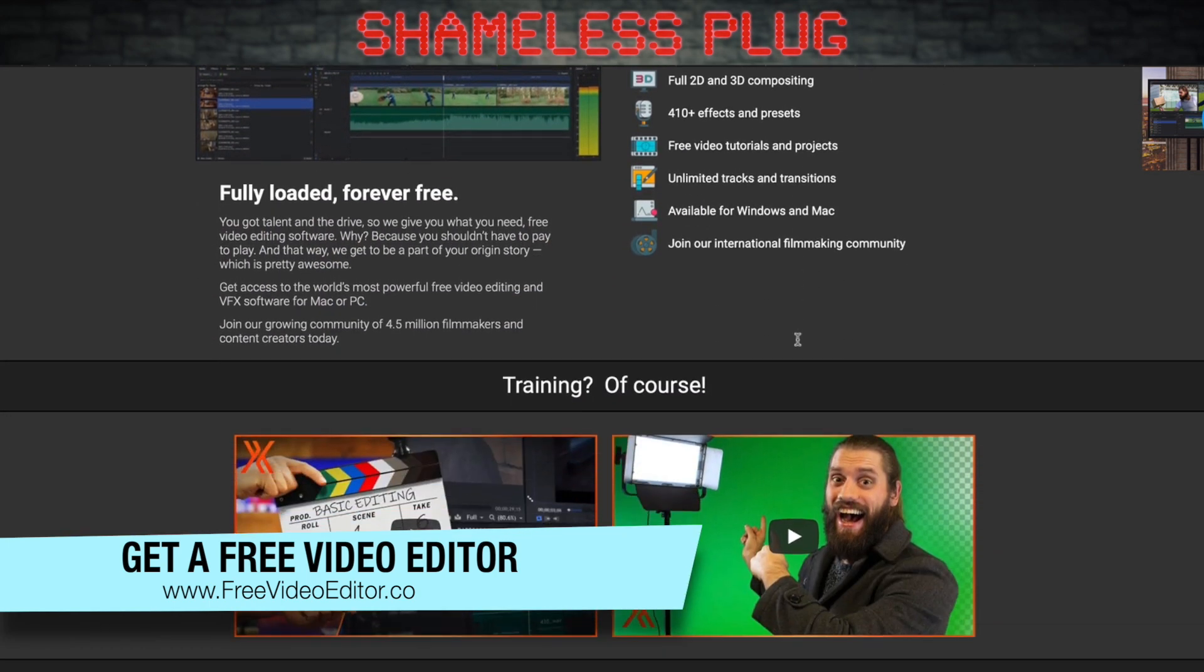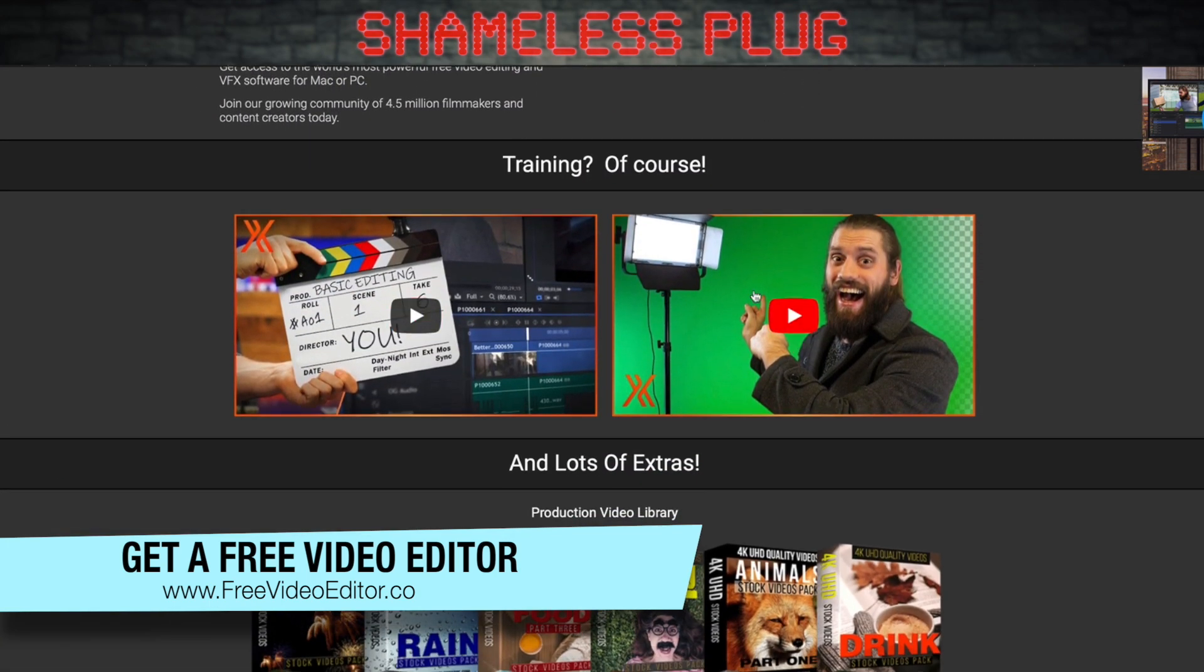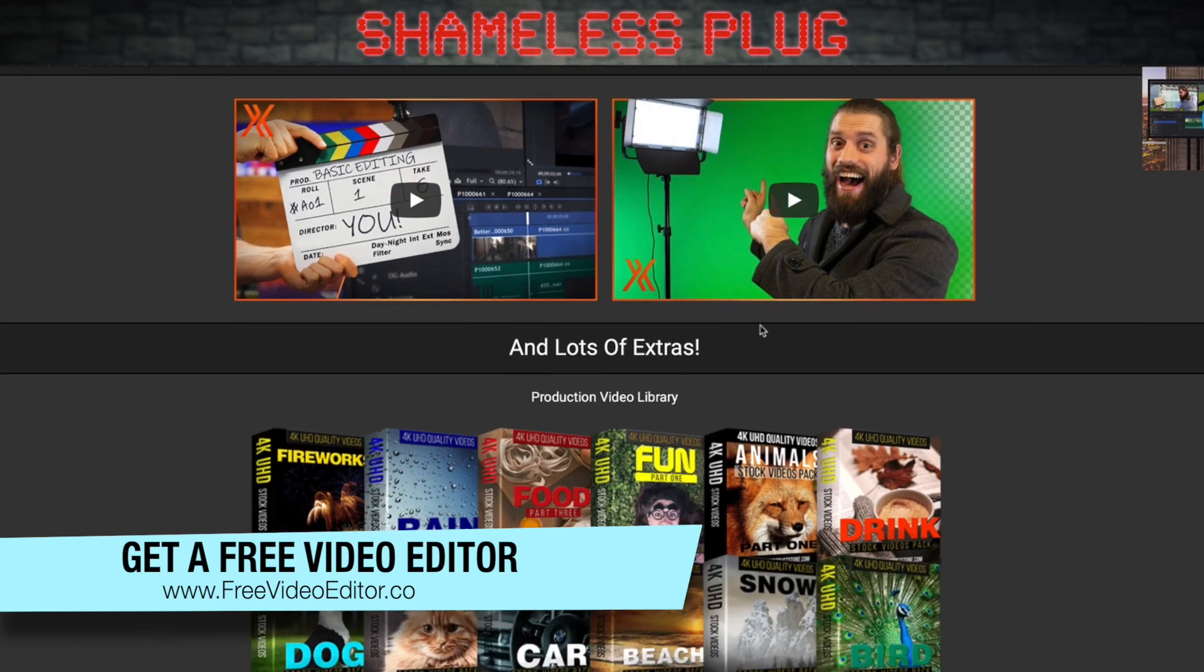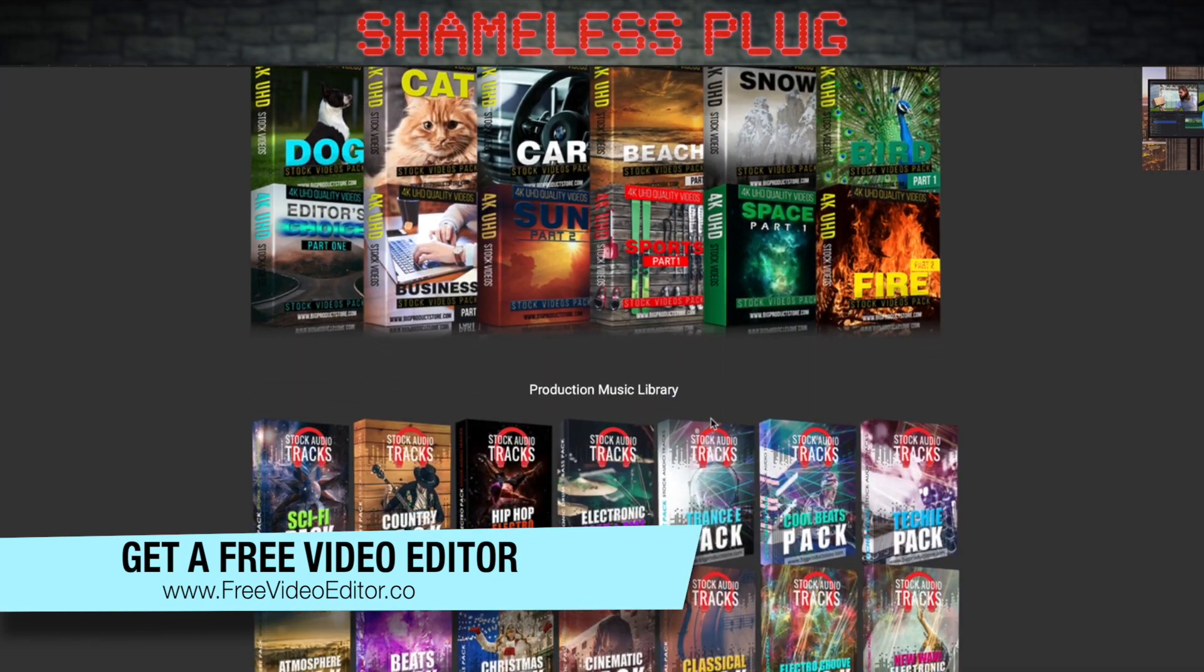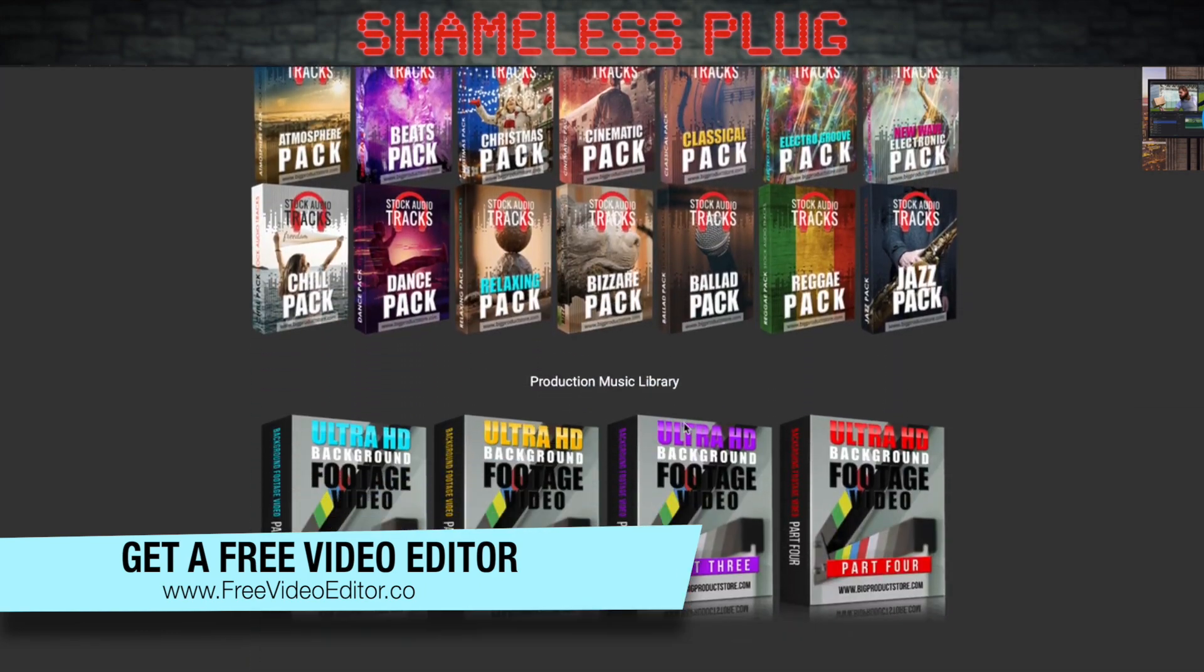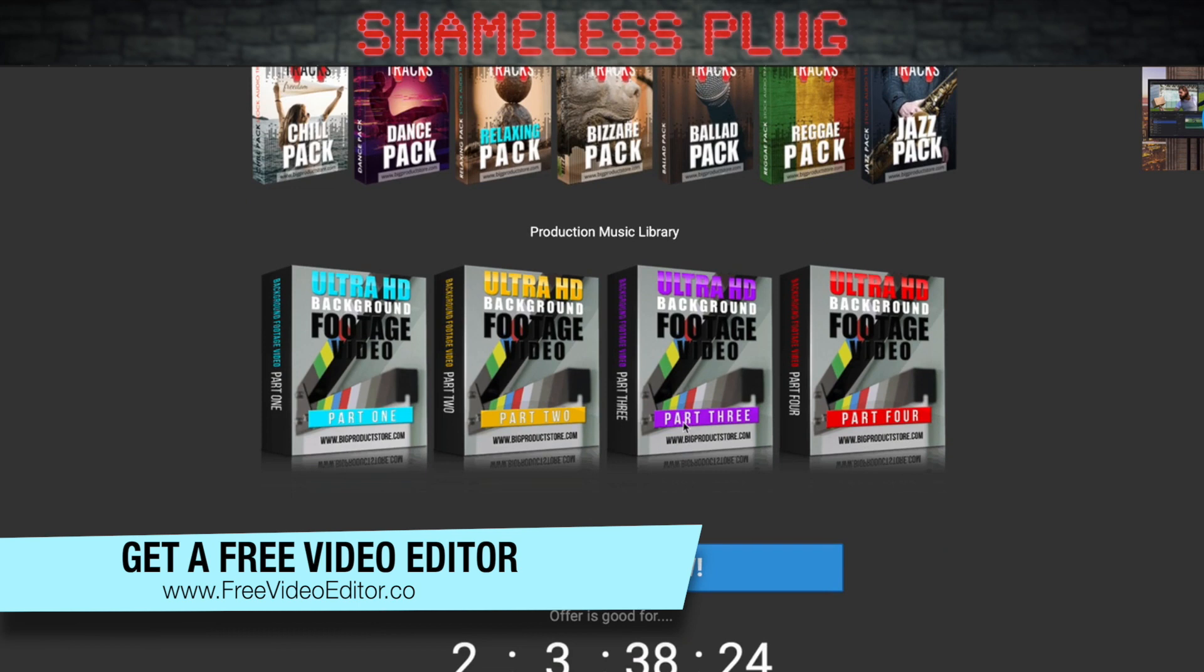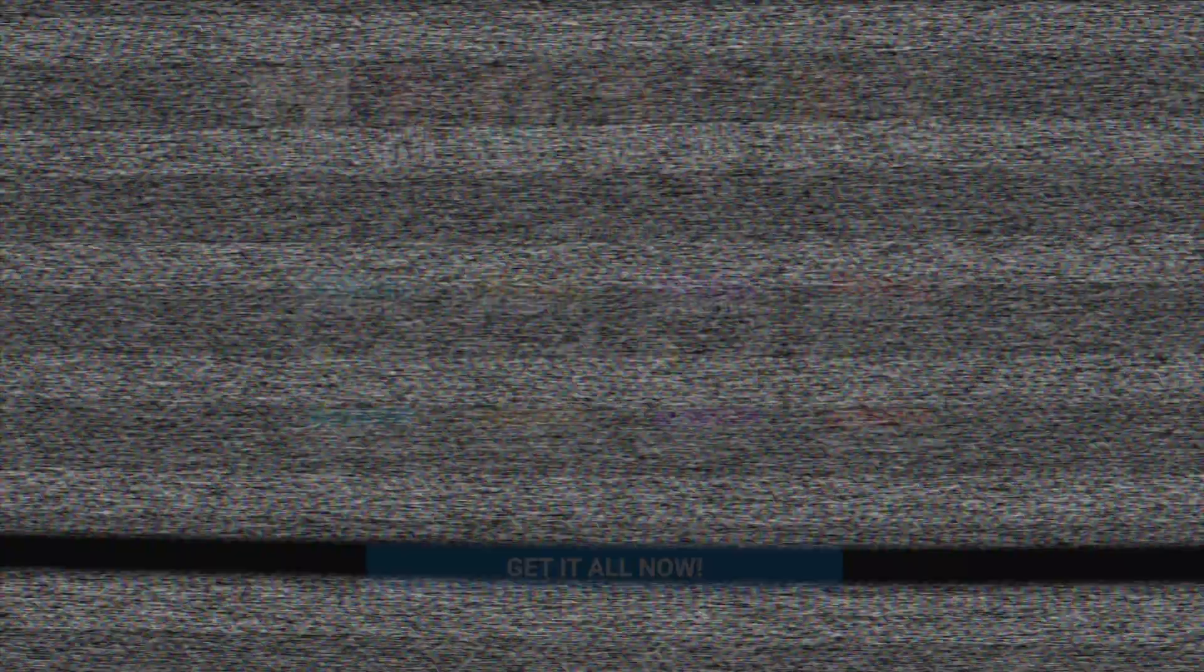but you'll be able to do it for free, and we've also got free trainings, free video library, a free production music library, backgrounds, and more that will help you to edit like you've never done before. So again, head on over to freevideoeditor.co and download the free video editor right now.